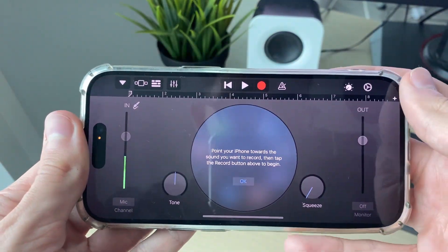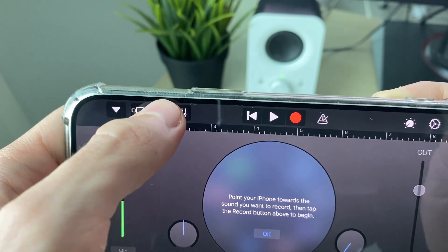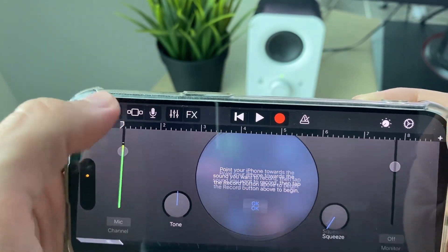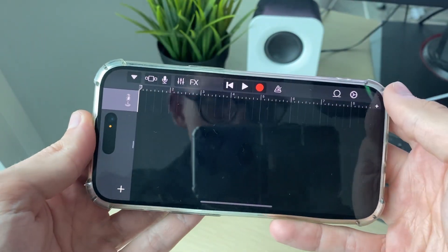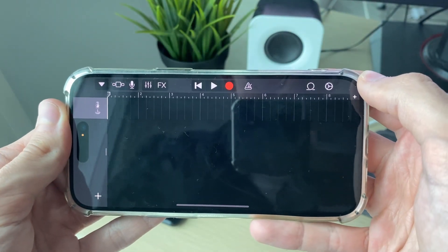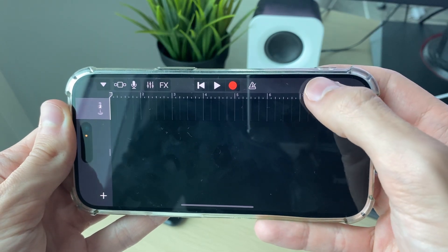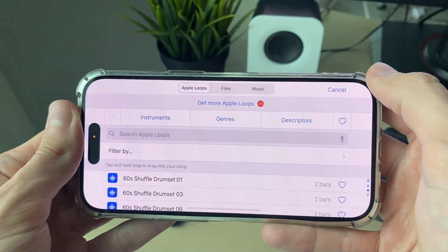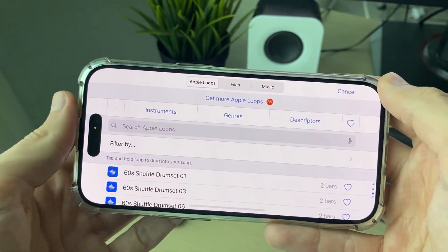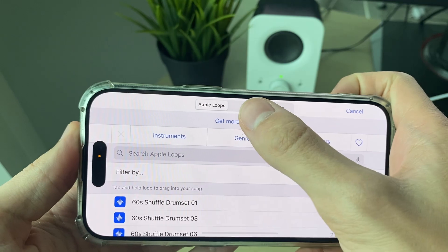Head to the top right and click the plus. Where it says Section A, change that to Automatic. Then head to the top left and click on the broken three bars to switch to the track view. Go to the top right and click on the loop icon.